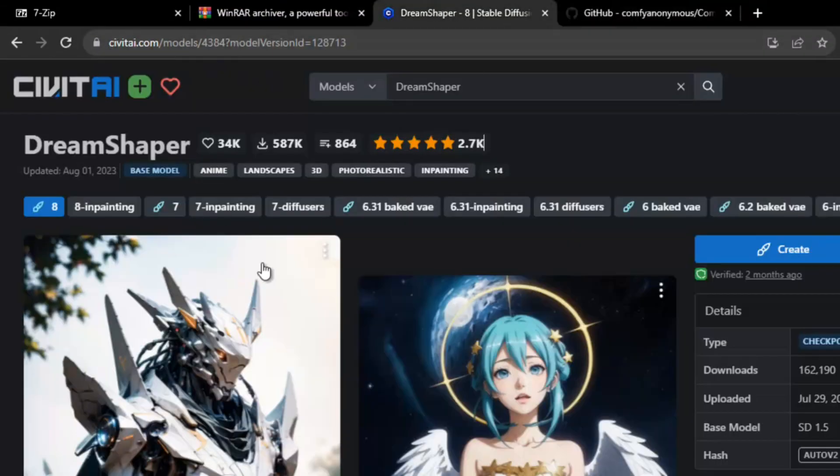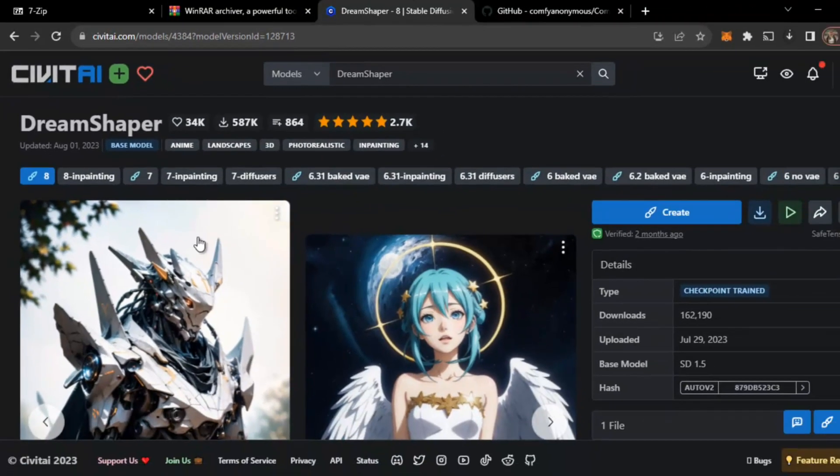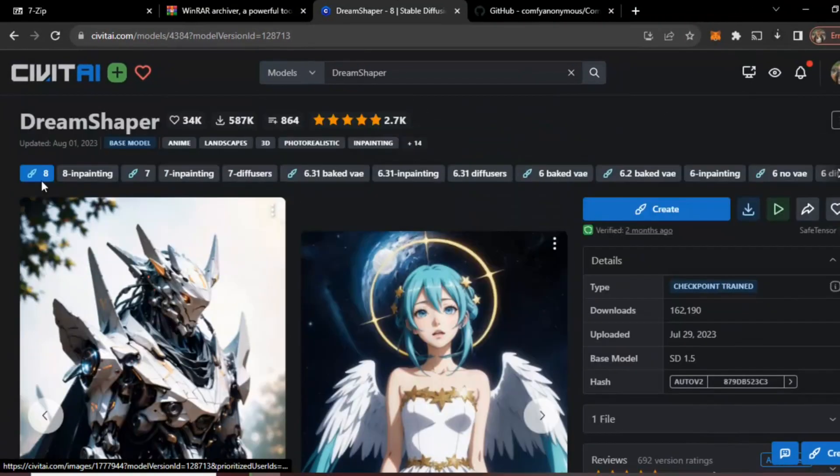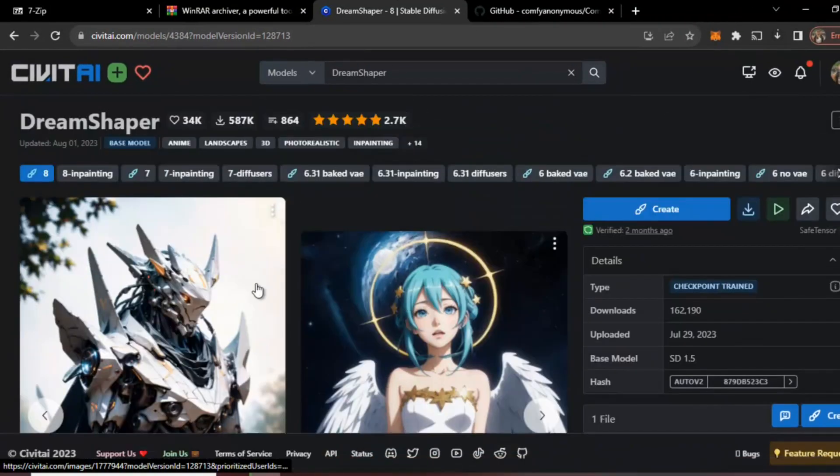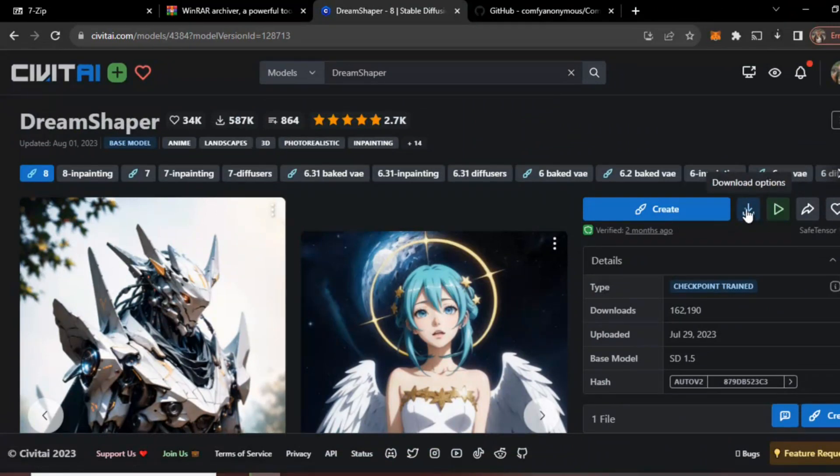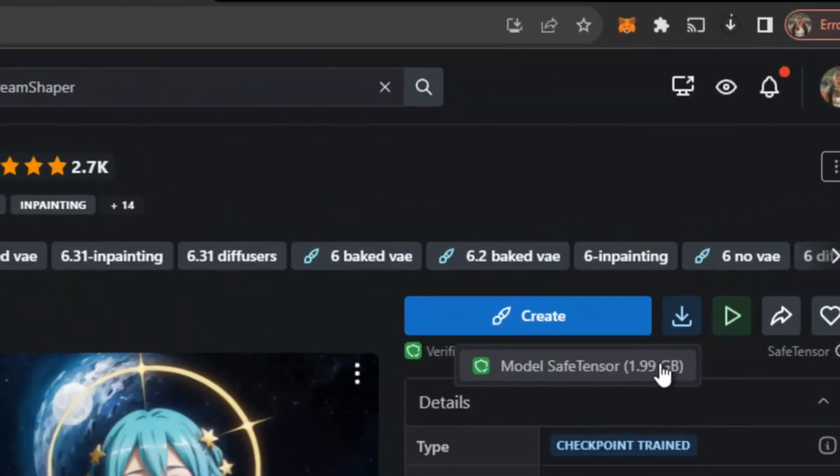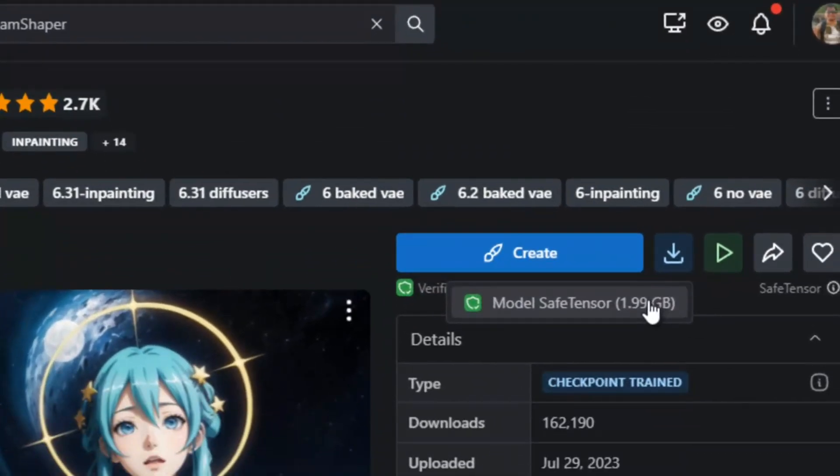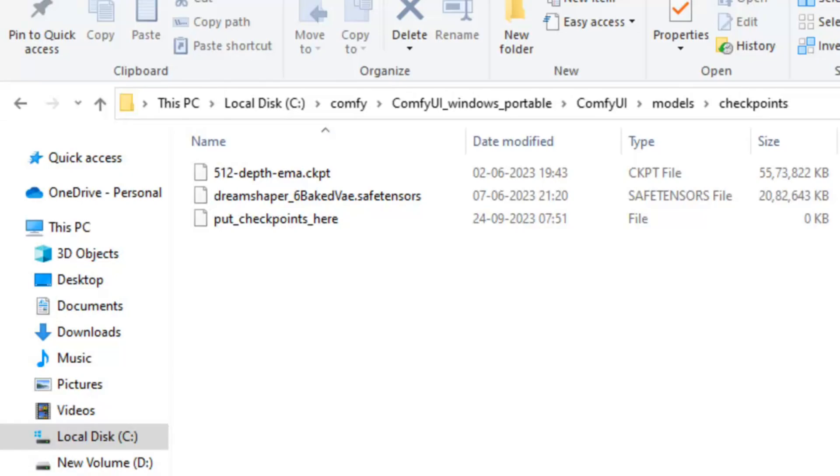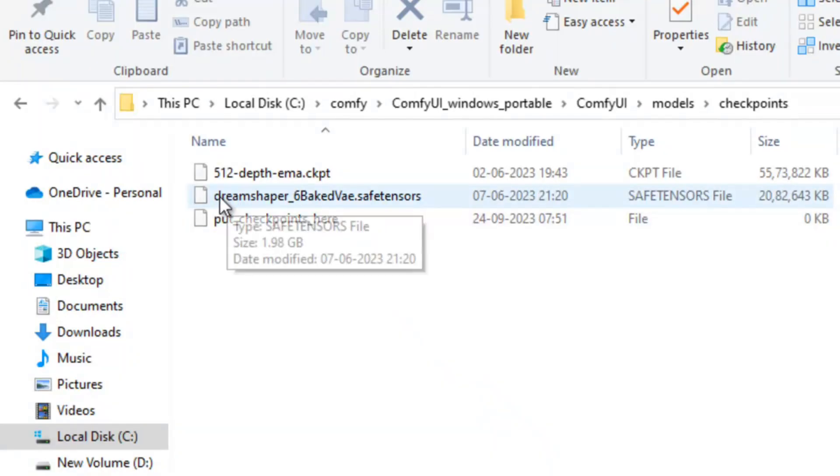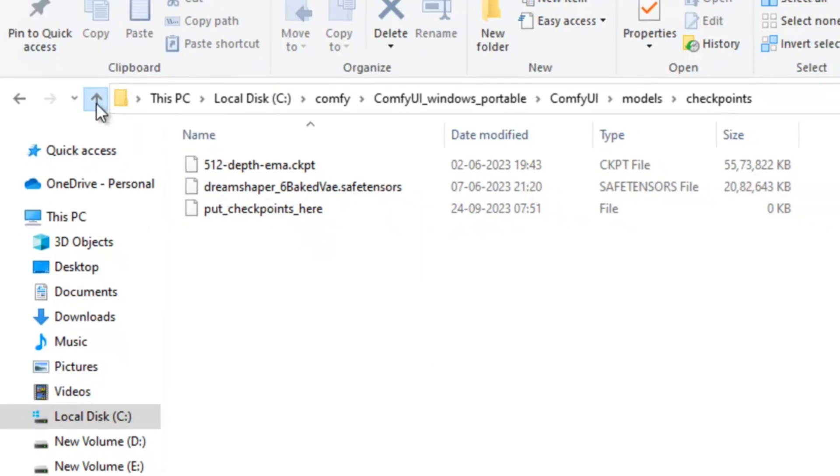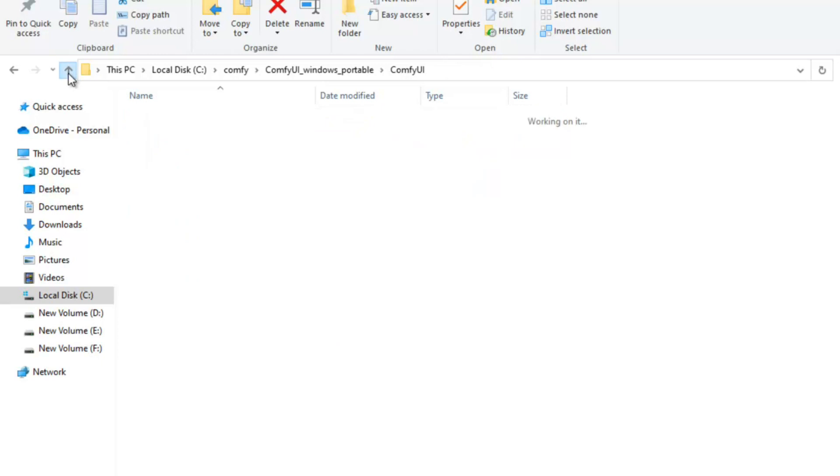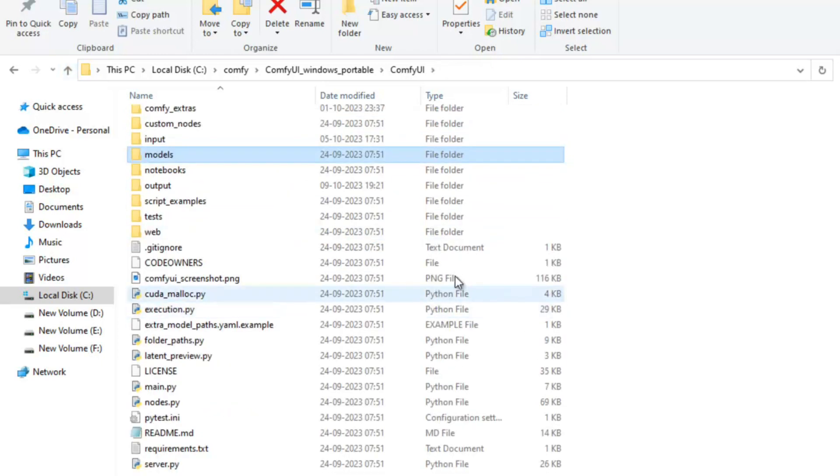You can search here DreamShaper and here you can see the example images that are created with this. Now just download here. You can just download this safetensor file which is 1.9 GB. Now load it and copy it here. You can see I have already downloaded it and everything is ready.